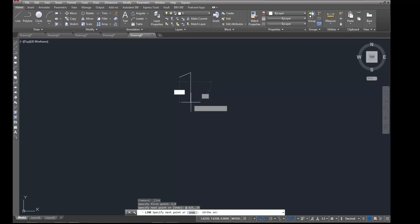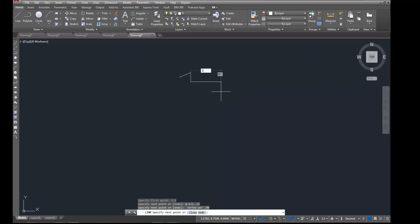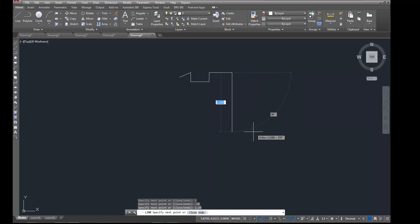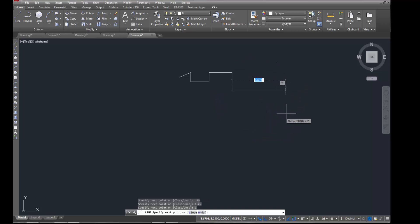I'm going to type in 0.50, pull it this direction. It's a distance of 1. Back up again, 0.50. Back over, 1.25. Down, 1. Over, 0.5.